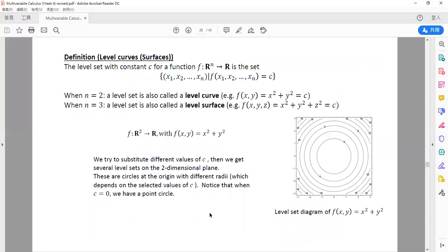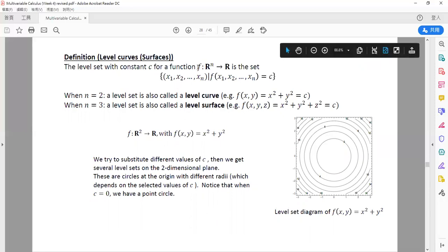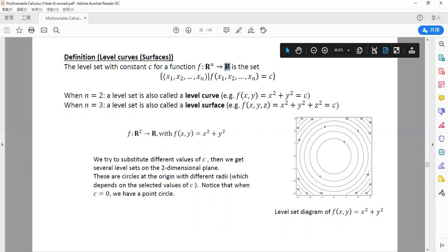The definition of level curve or level surface is as follows. The level set with constant c for a function with n inputs x1, x2, ..., xn is the set such that f(x1, x2, ..., xn) equals a certain parameter c. We input n variables and get back one variable c, which is a constant in real life.